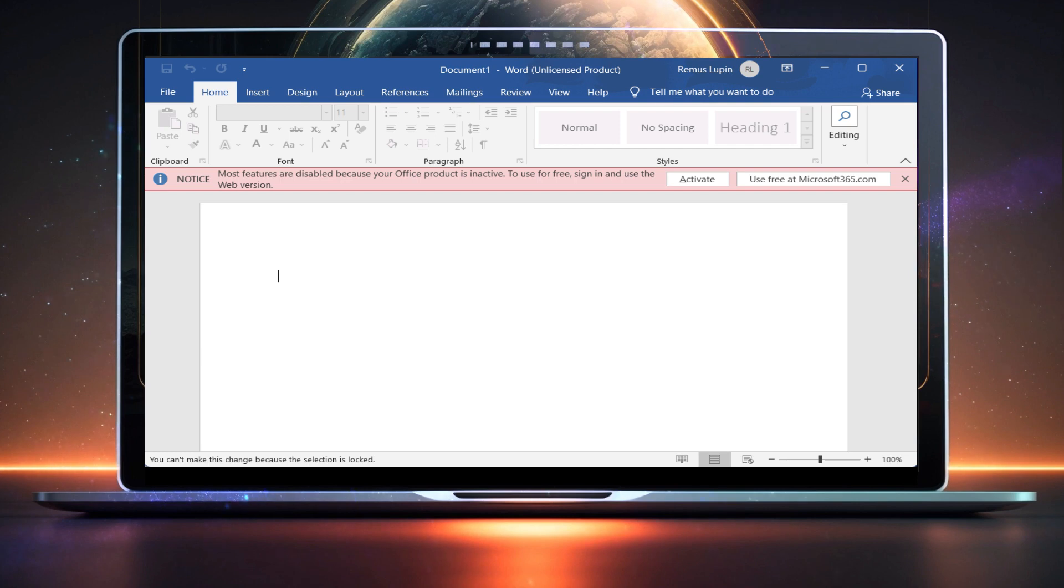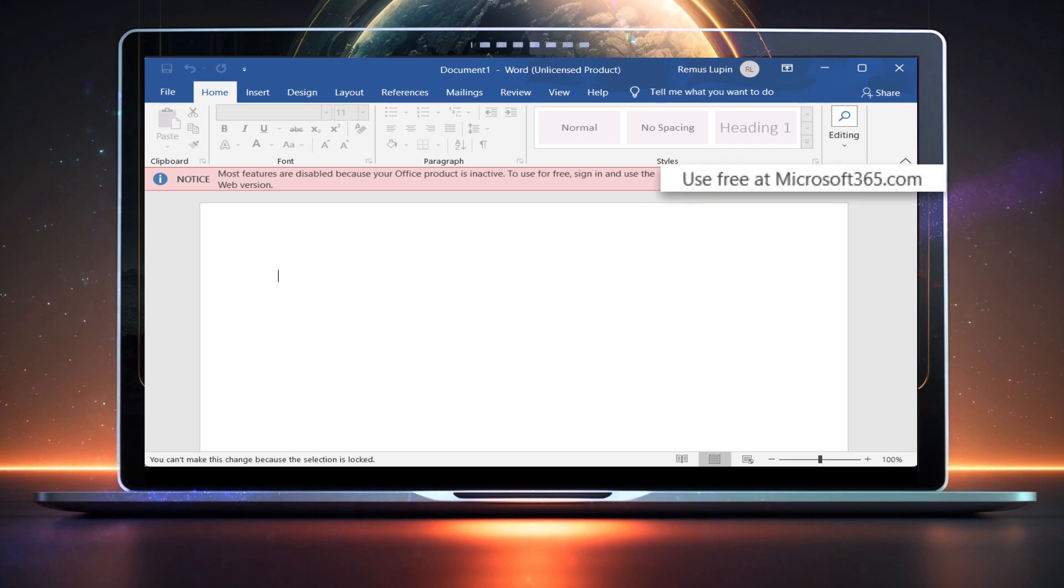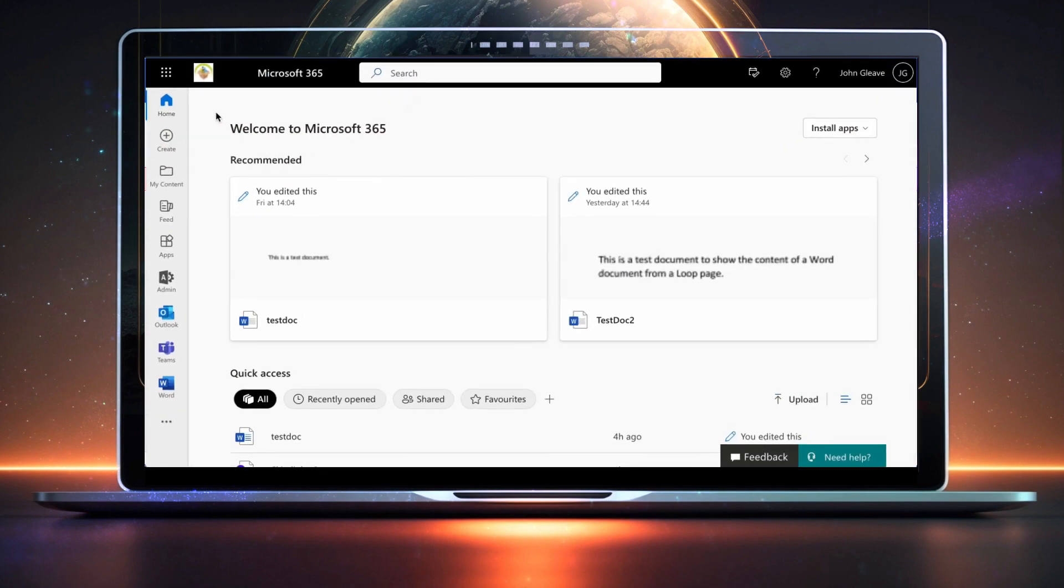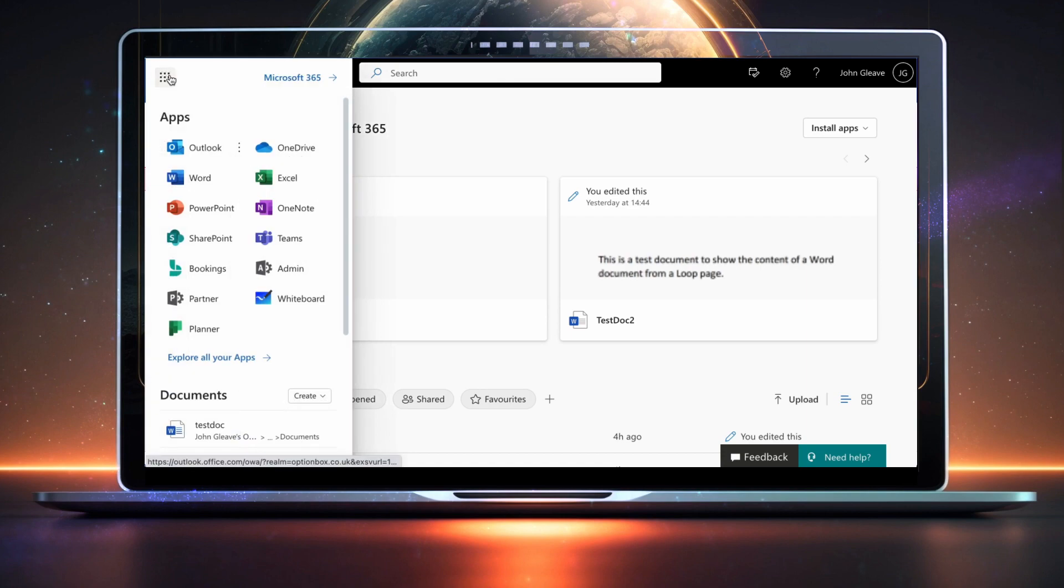If you don't have a license that covers the desktop applications, you can click the Use Free button in the error message. Doing so will take you to the Microsoft 365 homepage in your browser, where you can access the free online applications.